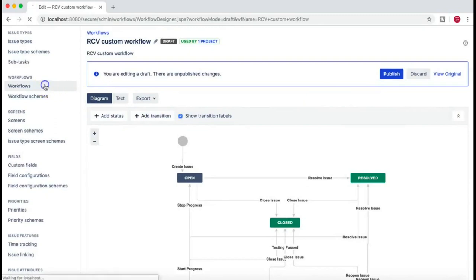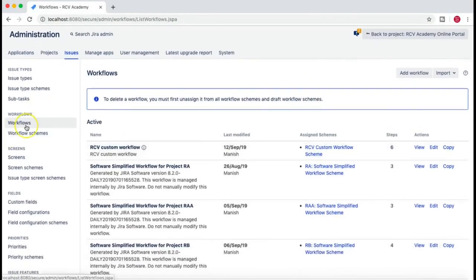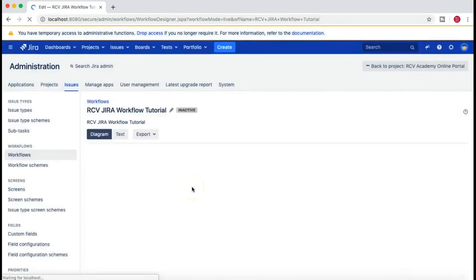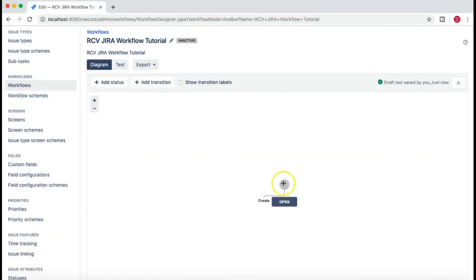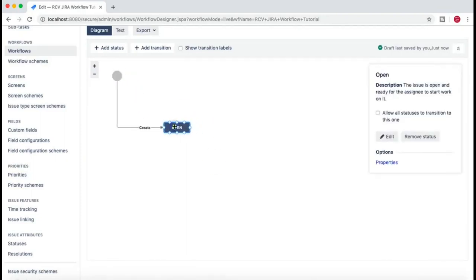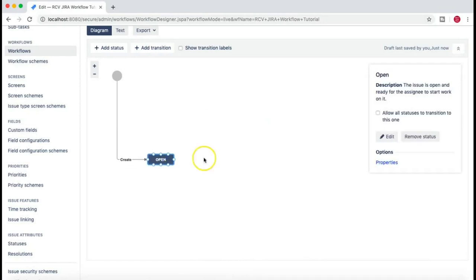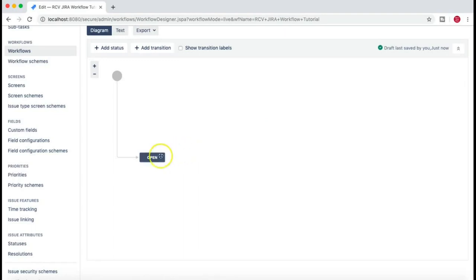If you click 'edit this workflow' you can add new statuses, add transitions, or show transition labels. This is how a workflow looks. To create a workflow from scratch, go to the workflow section in the Jira administration portal and click 'Add Workflow'. Provide a name - I'll say 'RCV Jira Workflow Tutorial' - add a description, and click Add. It will create a blank canvas with just an Open state.